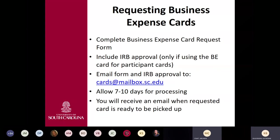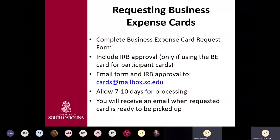To request a BE card, complete the BE card request form. If used for research participants, include the IRB approval letter. Email the form and IRB to cards at mailbox.sc.edu, and we will email you when the card is ready for pickup. While working remotely, cards can be mailed to a home address — put your work address on the form but include the home address in the email. Once back on campus, all cards will switch back to the work address.